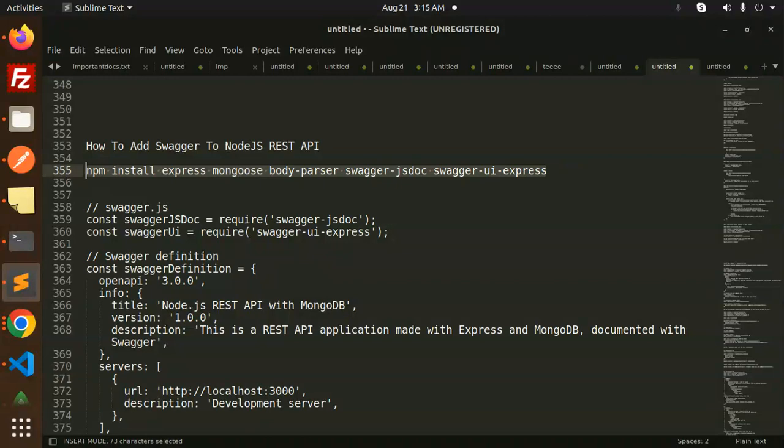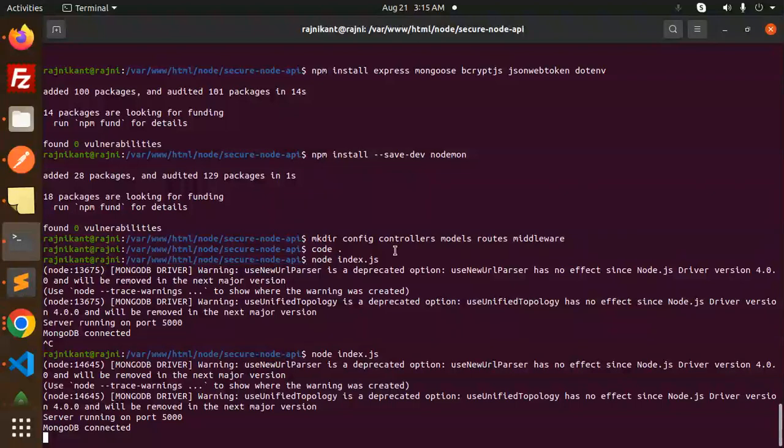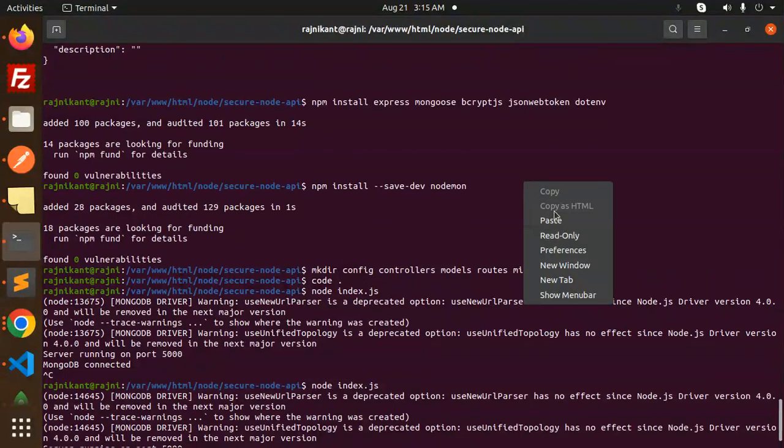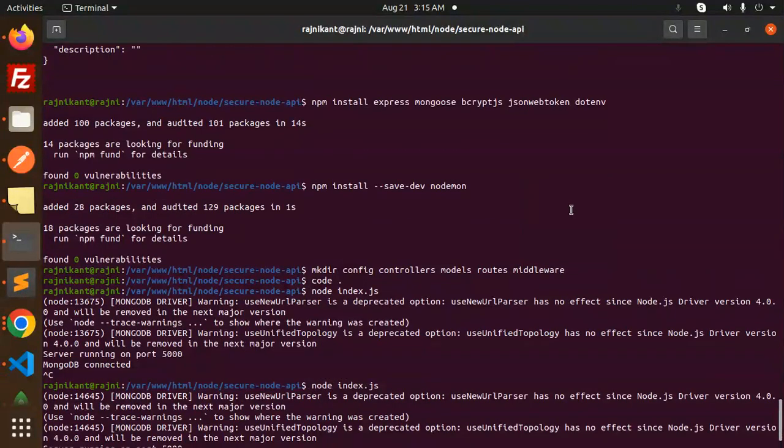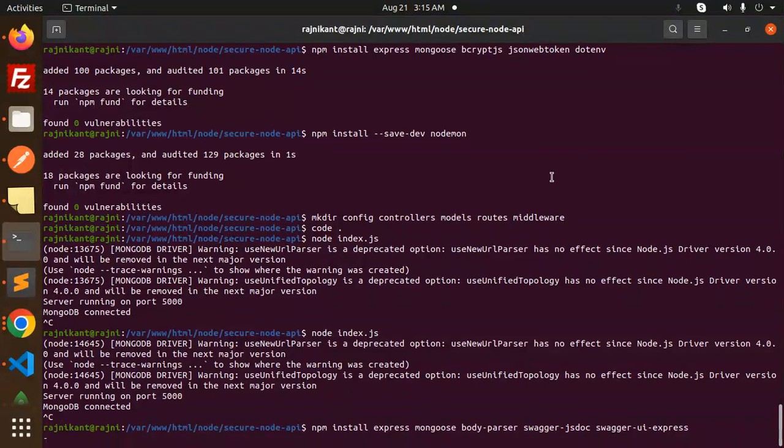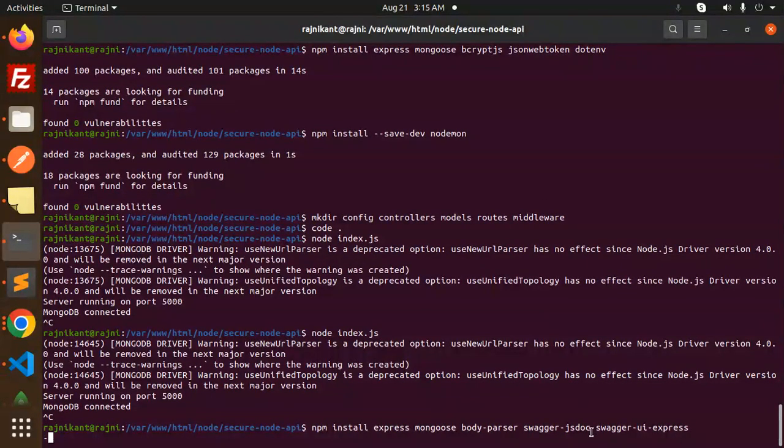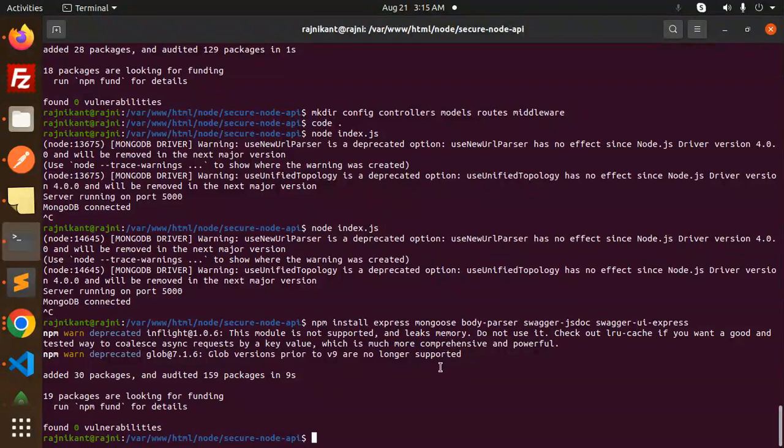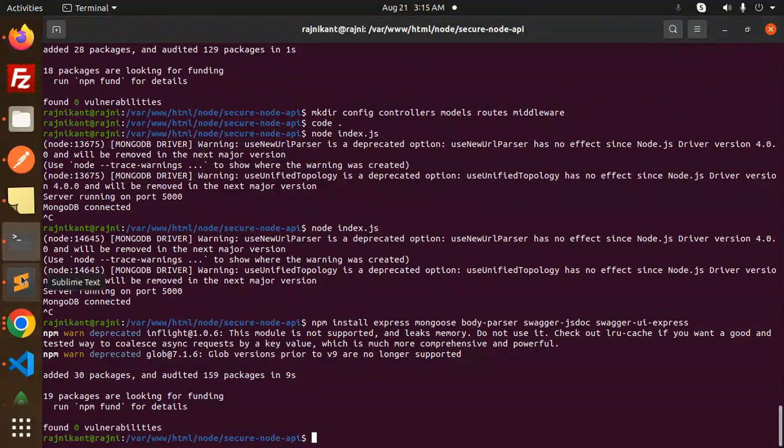You have to install swagger-ui-express and swagger-jsdoc. That is very important. I'm going to use it on my running project, so let's try to add this. Make sure you have to install swagger-jsdoc and swagger-ui-express. The rest of the things are also important. This is done.